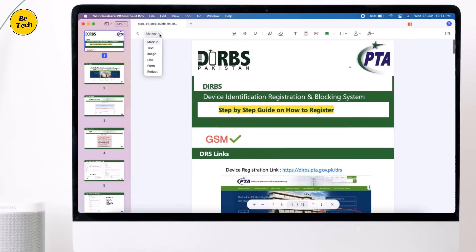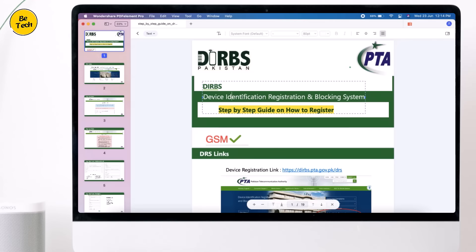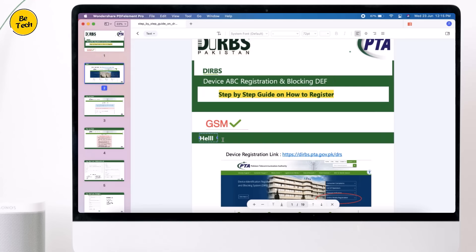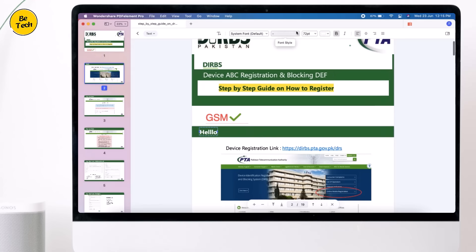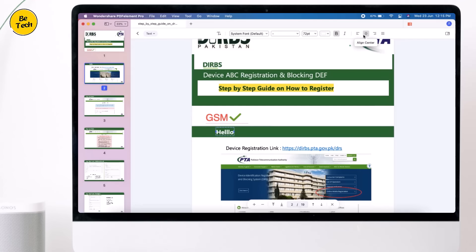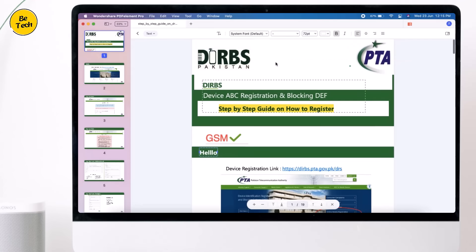The second option is Text — with this you can edit the PDF file. You can also edit the font size and color of the text. You can add anything or remove the text if you don't need it, and you can change the alignment, font, and font size.